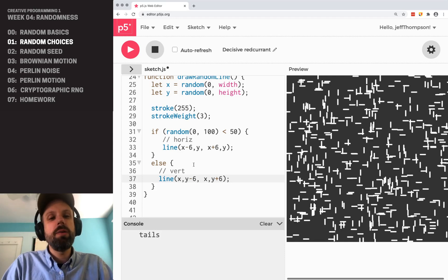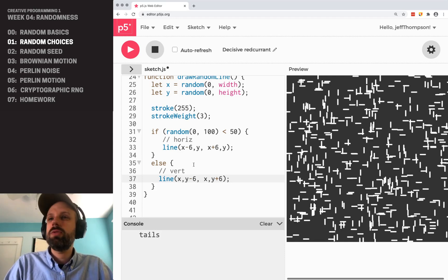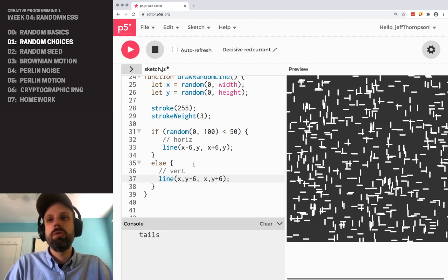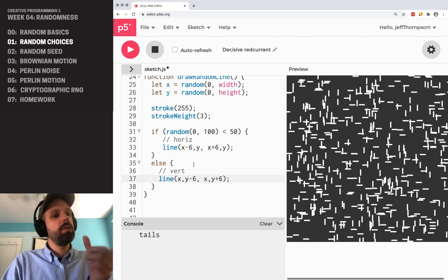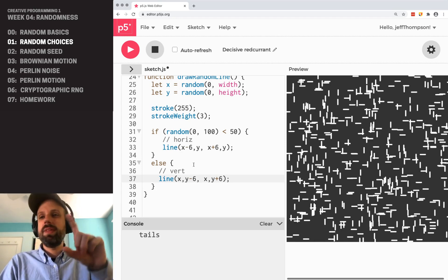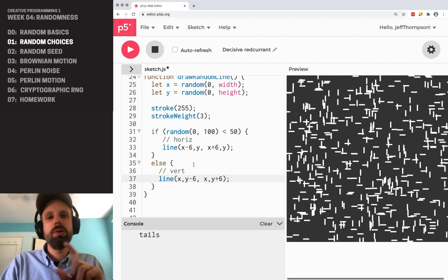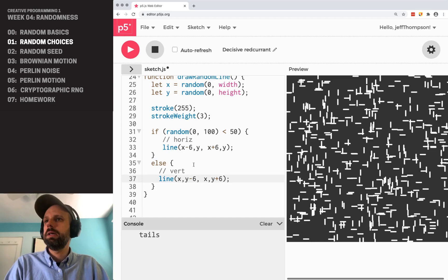You could also think about using matrix transformations like push, pop, and translate here. You could even do random rotation, and that would be something cool for you to try to add here.